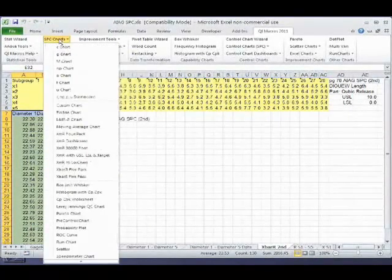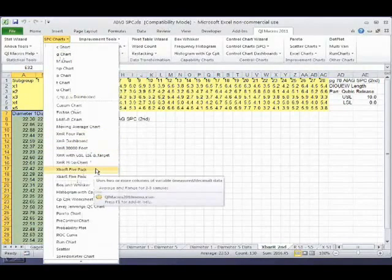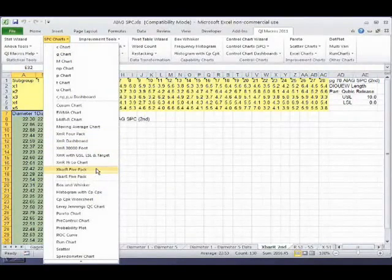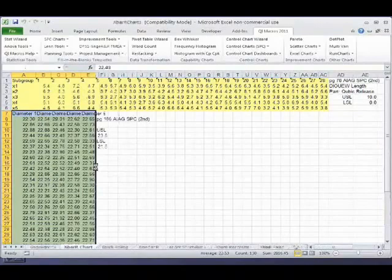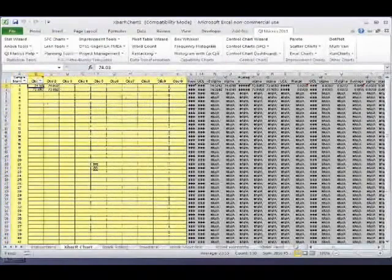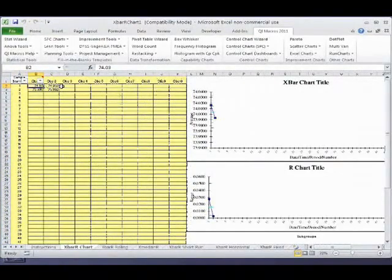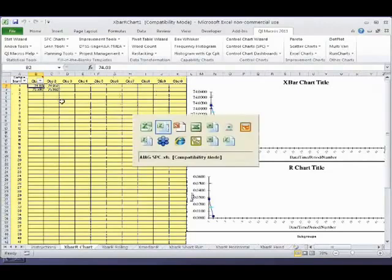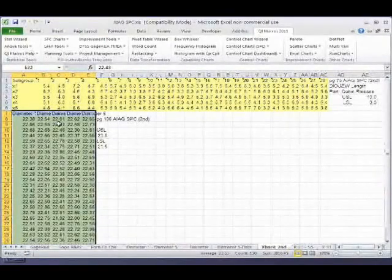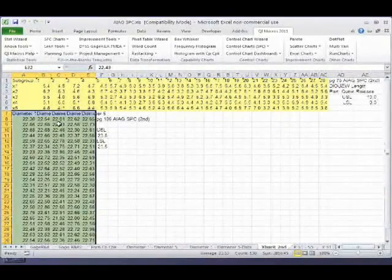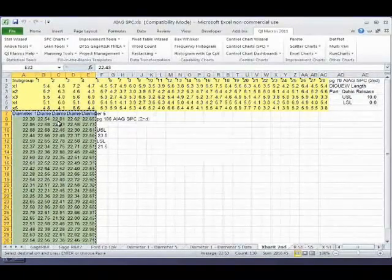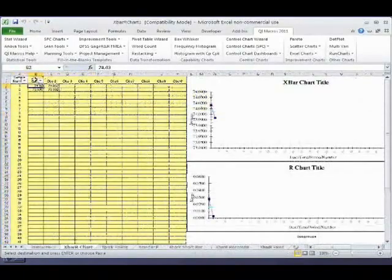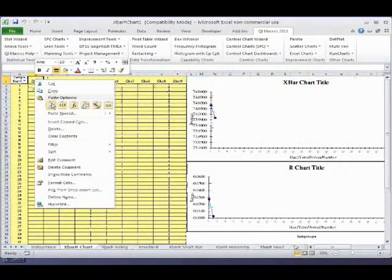Now we could actually take the SPC charts and say, what I'd really like is an X-bar R chart, and I just want to be able to drop my data in here. And so literally when you start dropping your data into these sheets, it will automatically go out and start drawing your chart.